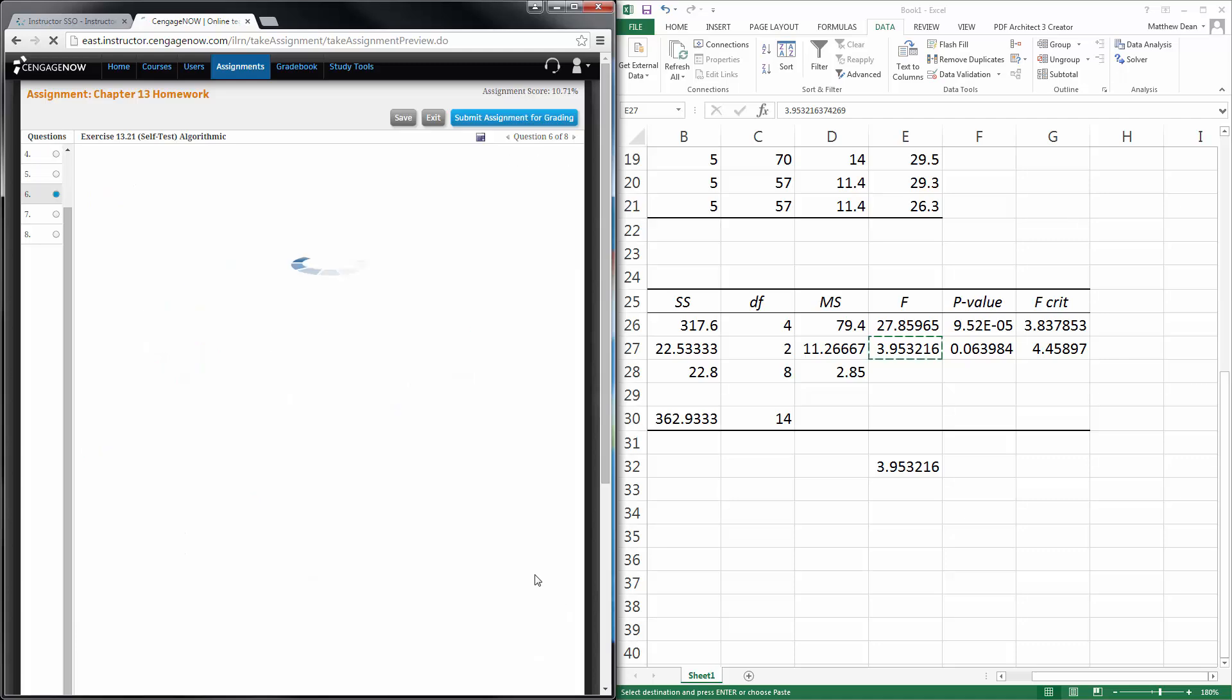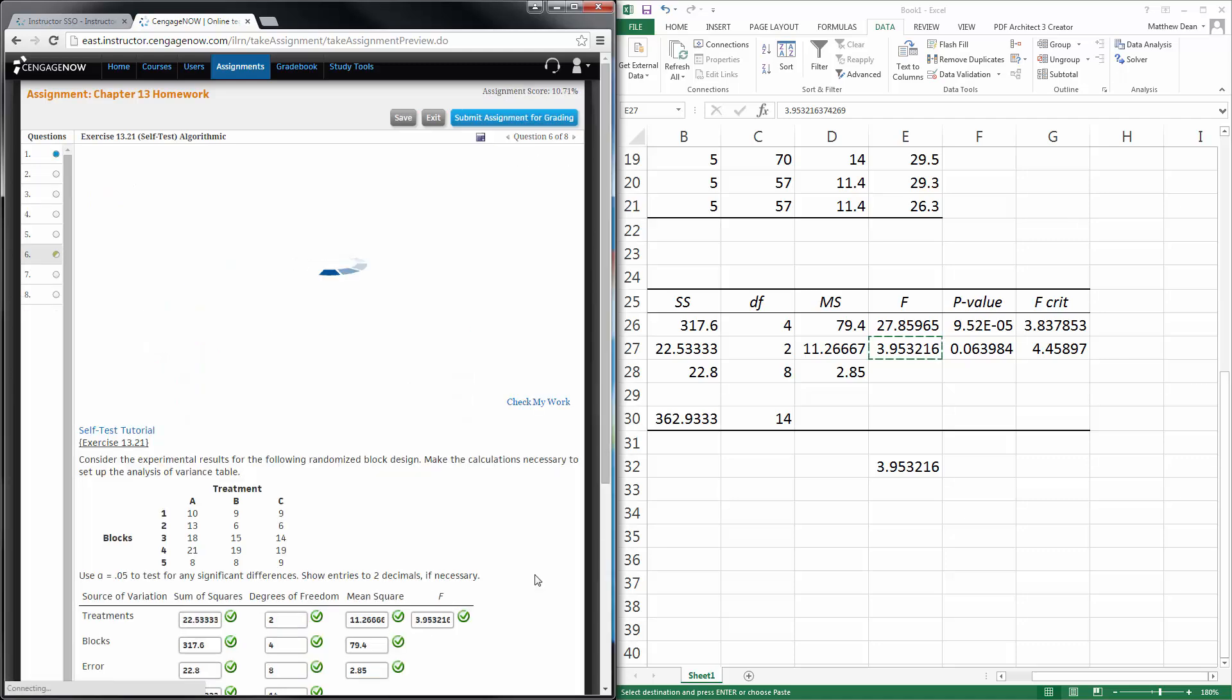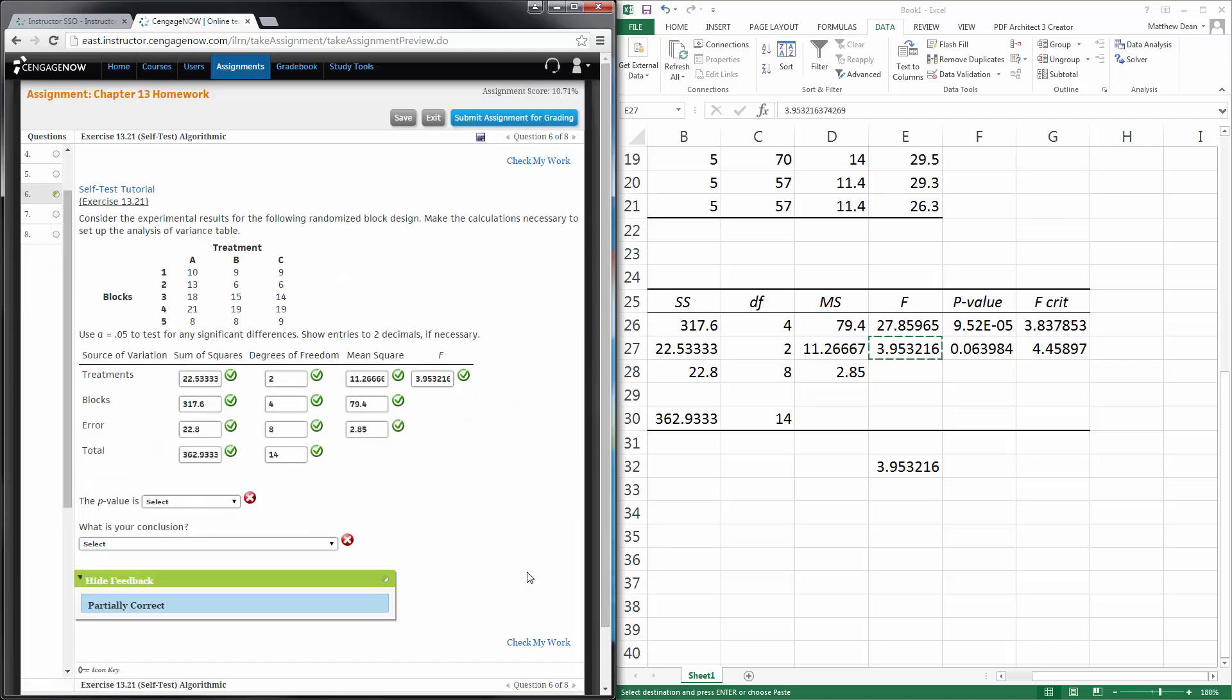And check my work. And it loves to think. Yay, that was right.